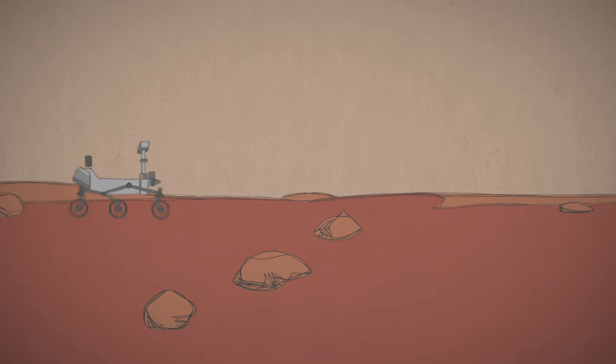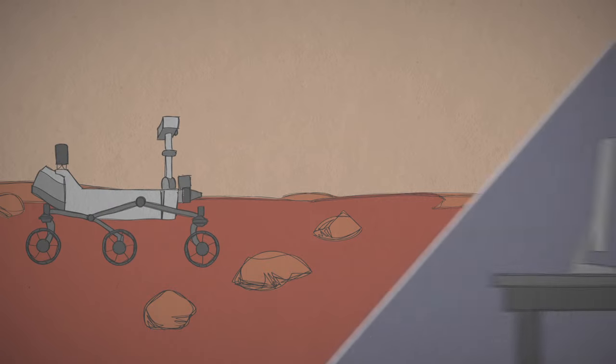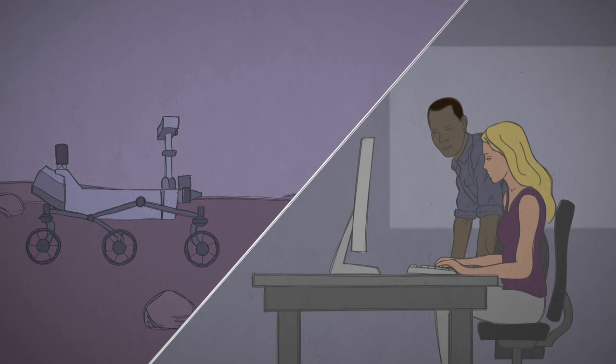Before a rover hits the road, engineers send computer commands overnight, telling it where to go the next day.